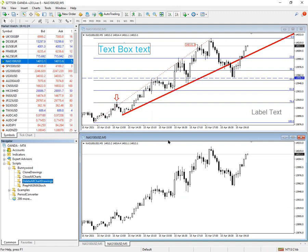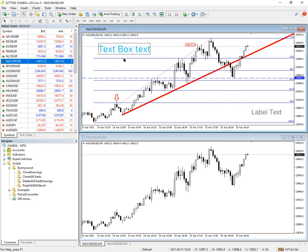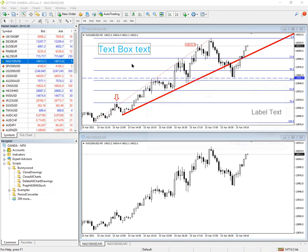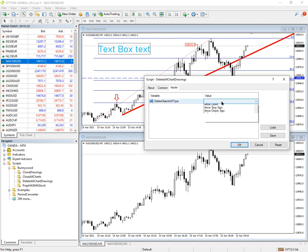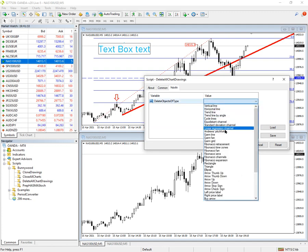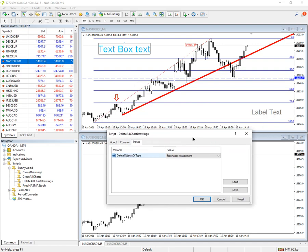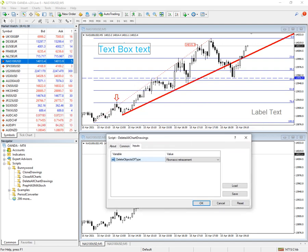If we decide however that we just want to delete something specific on a drawing, we can specify that. For example, we just want to delete the Fibonacci retracement which we can see on the chart, so we say only delete those.